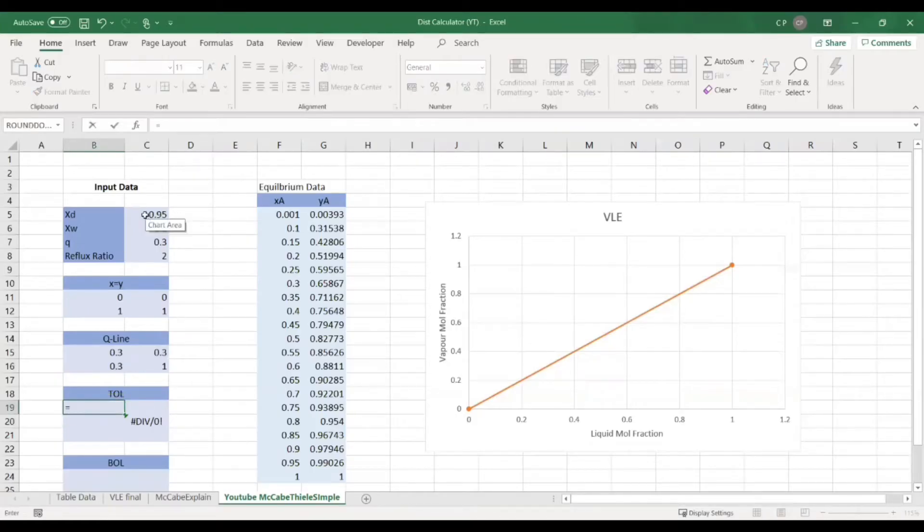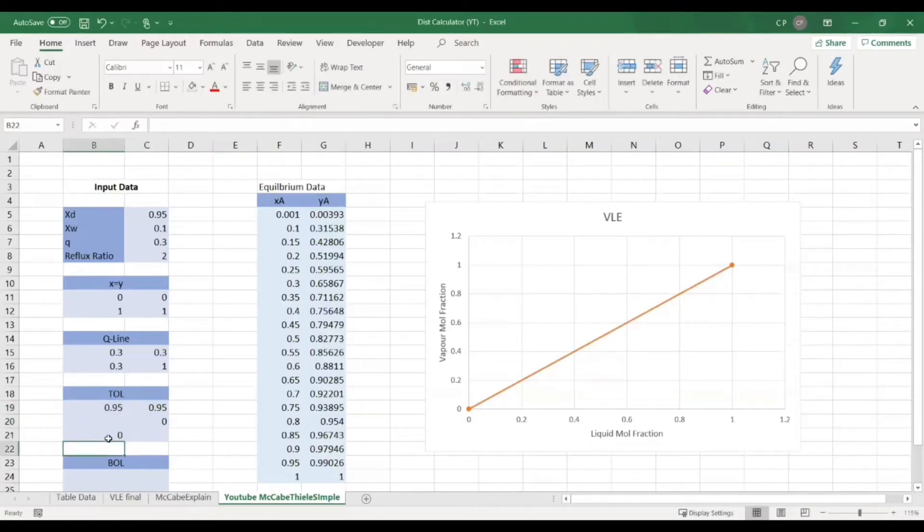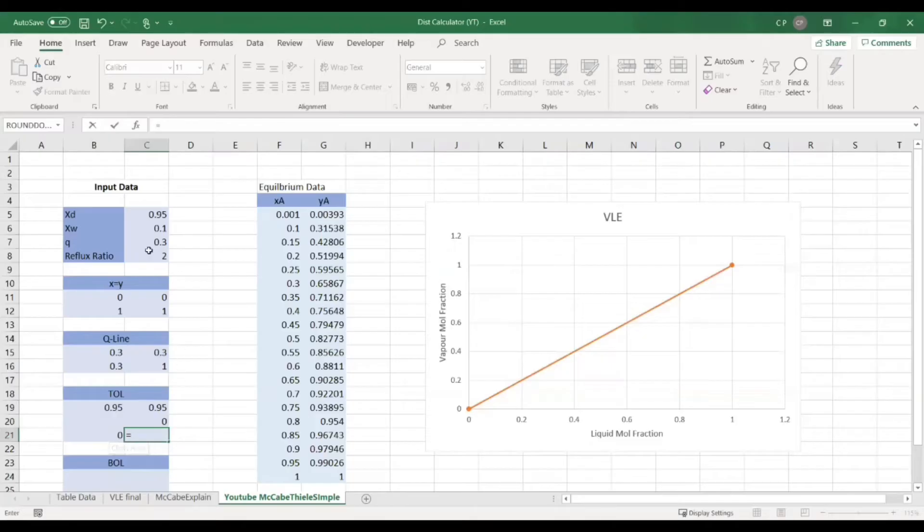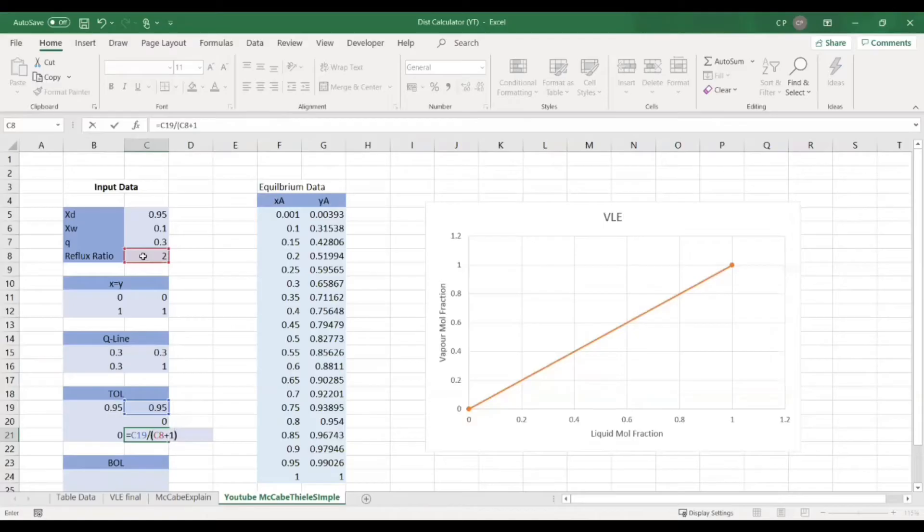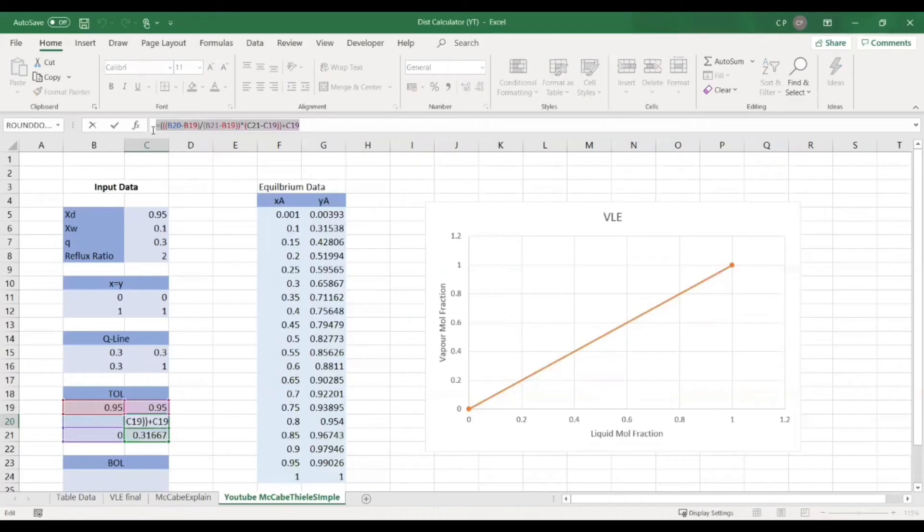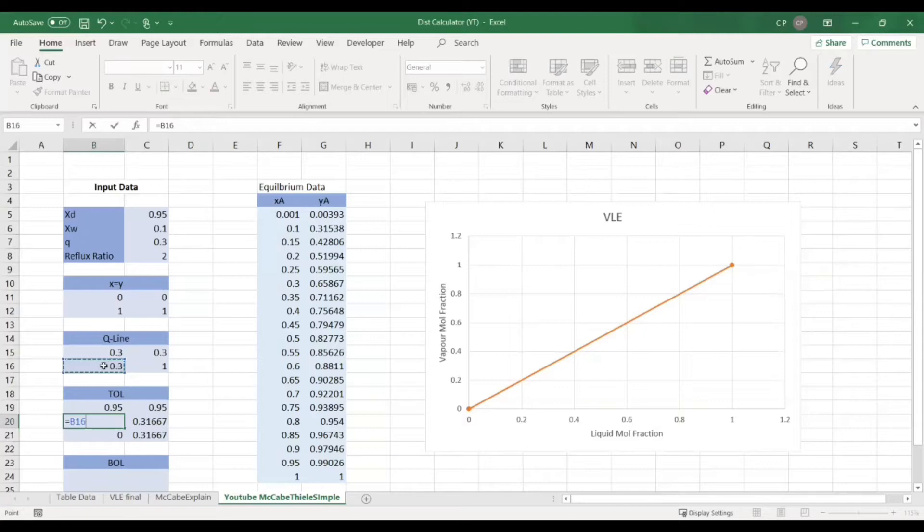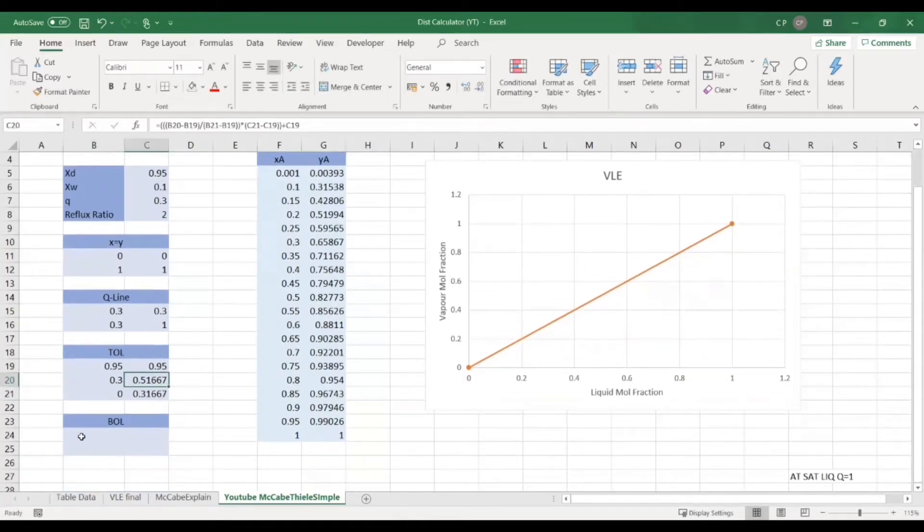So the tie line's top coordinate is always going to be xd, xd. And the bottom coordinate is going to be equal to 0 for the x. And for the y it's going to be equal to xd divided by r plus 1. So that's the reflux ratio plus 1. All sorted. You can see that this auto filled in. This is just the formula for linear interpolation between the two y values. So we're going to make it intercept at the Q line point, which is going to be 0.3.